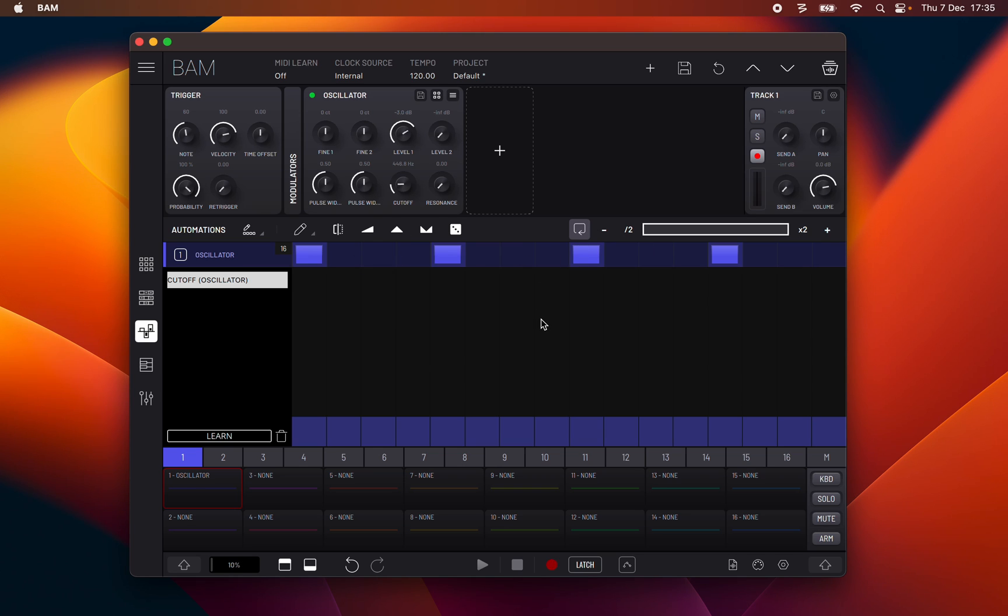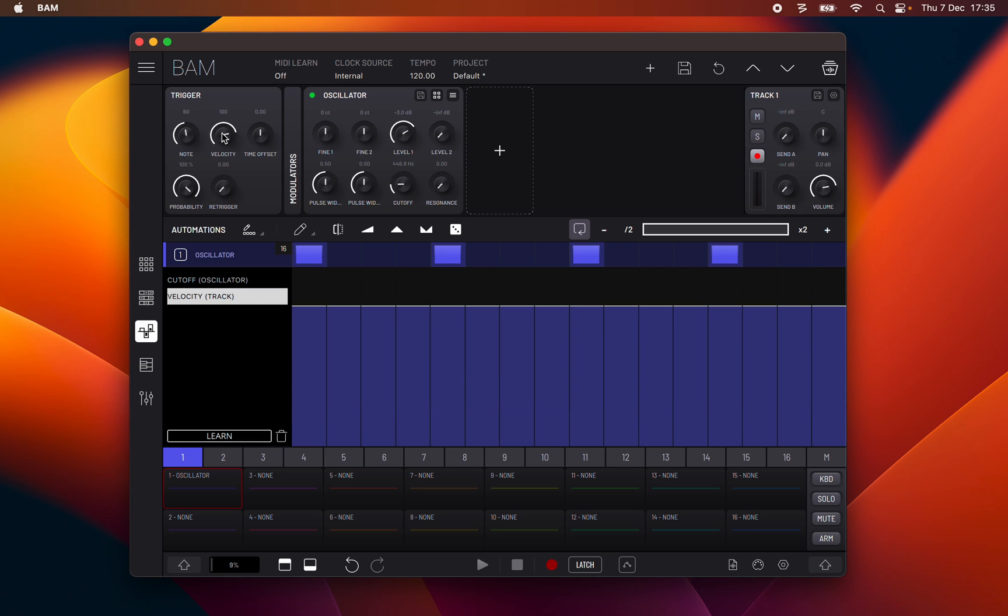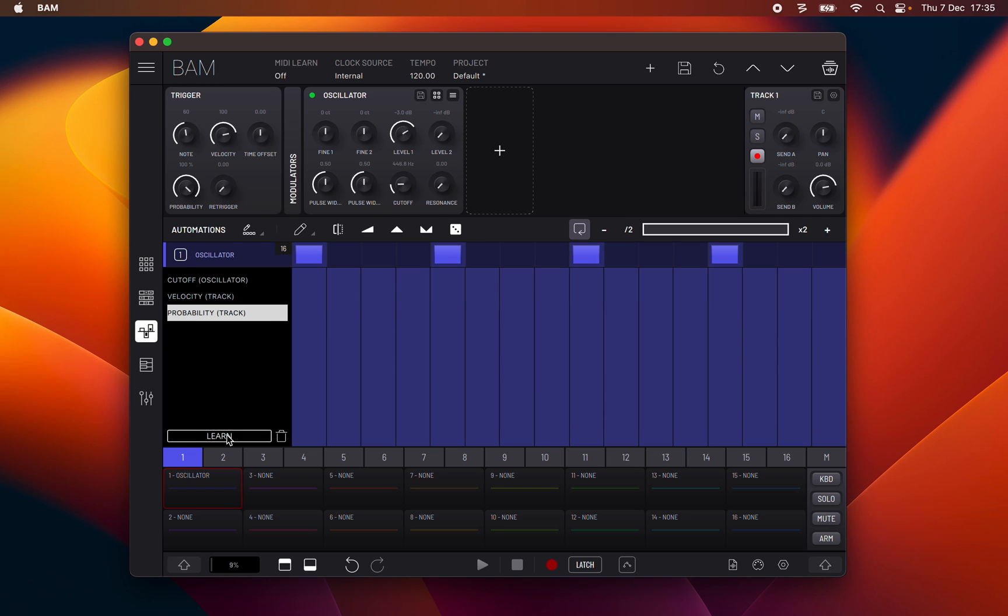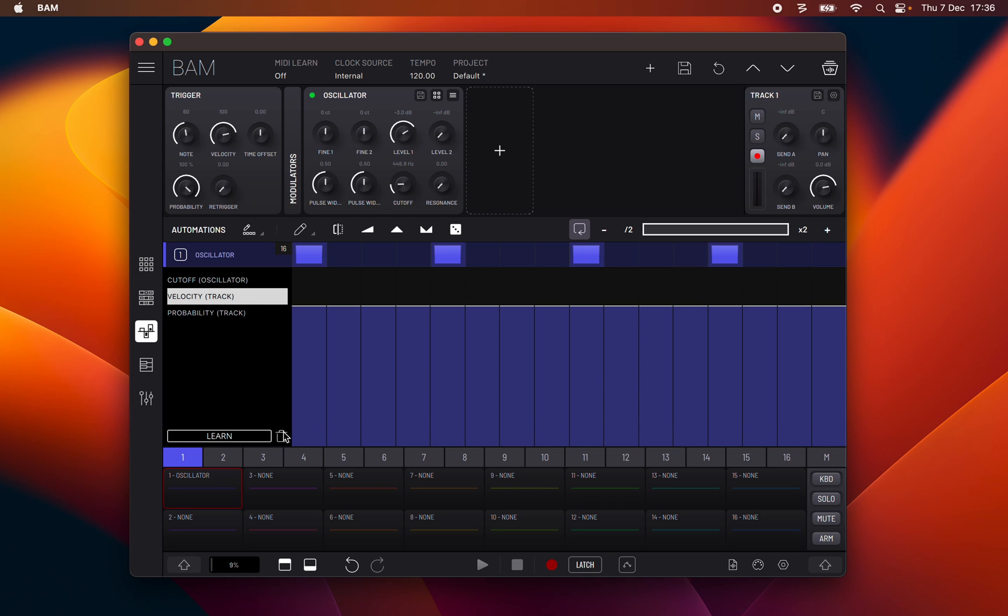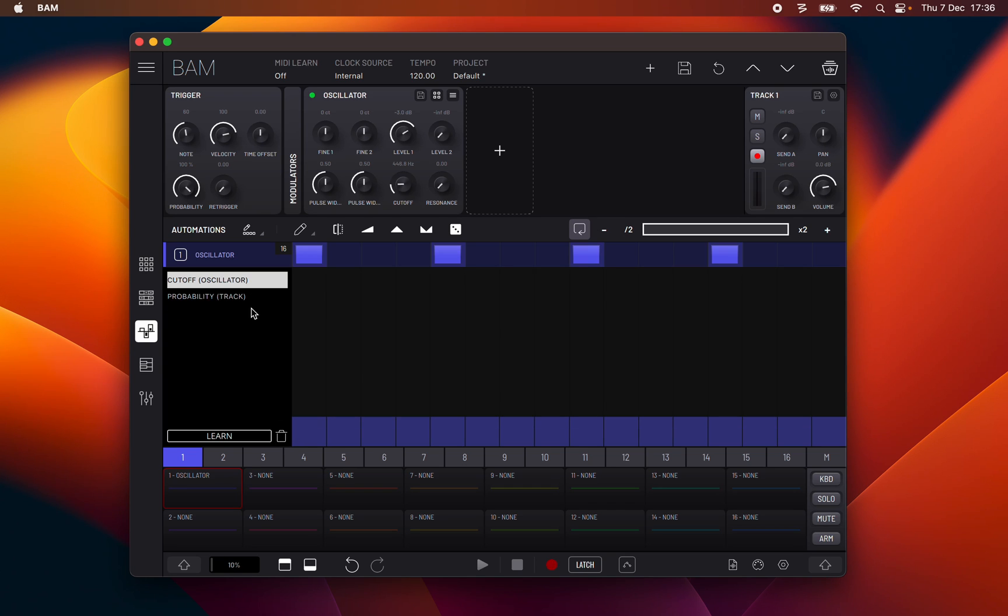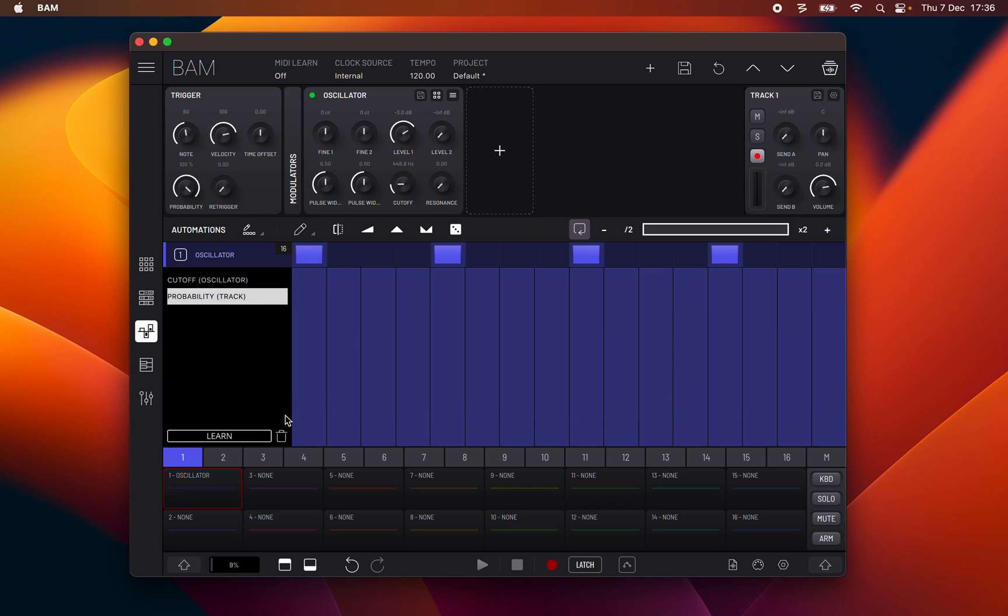Multiple parameters can be automated by adding them to the scrollable list on the left using the learn button and interacting with the parameter you wish to add. Conversely, you can remove parameters from the list by selecting them and then clicking the trash icon next to learn.